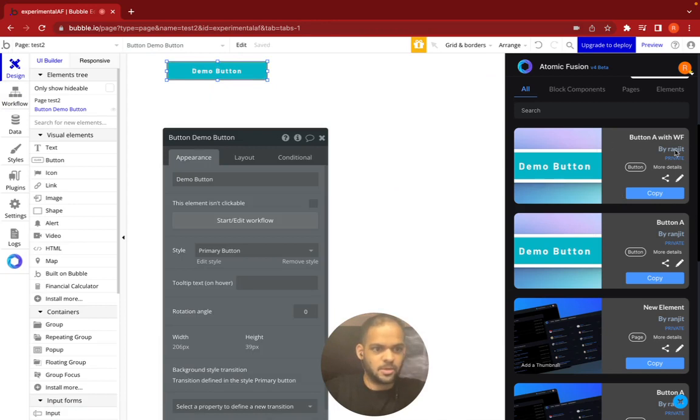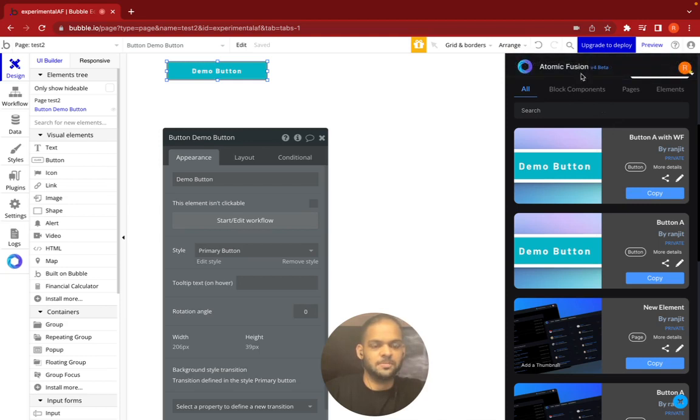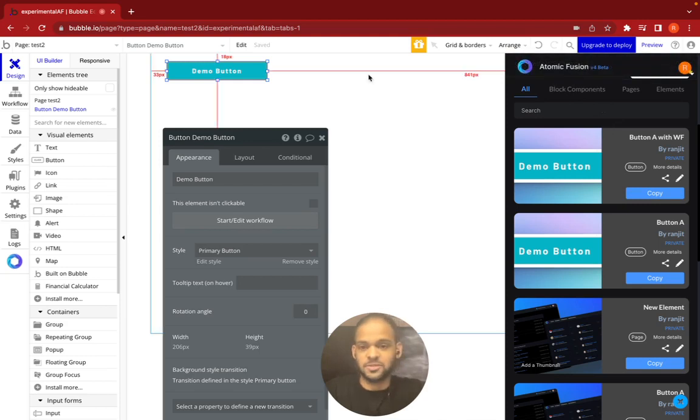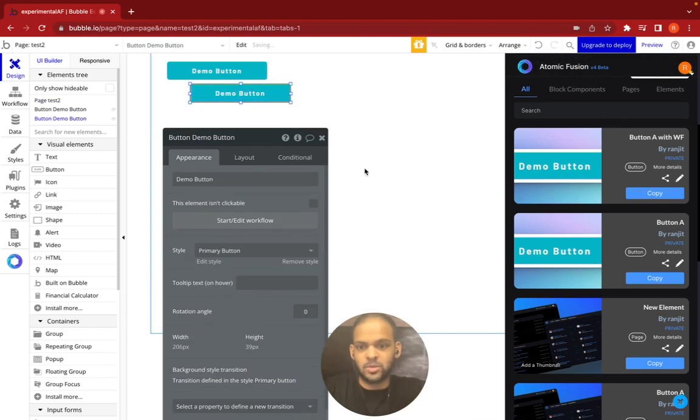Then I can go in and copy the button with the workflows. So it's copied with workflows. You can now click paste with workflows, that's what it says there, so I can go in and say paste.